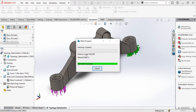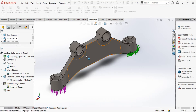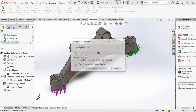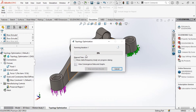And finally, we run the simulation study. The mesh will be created automatically, and the fibers will be created automatically as well.